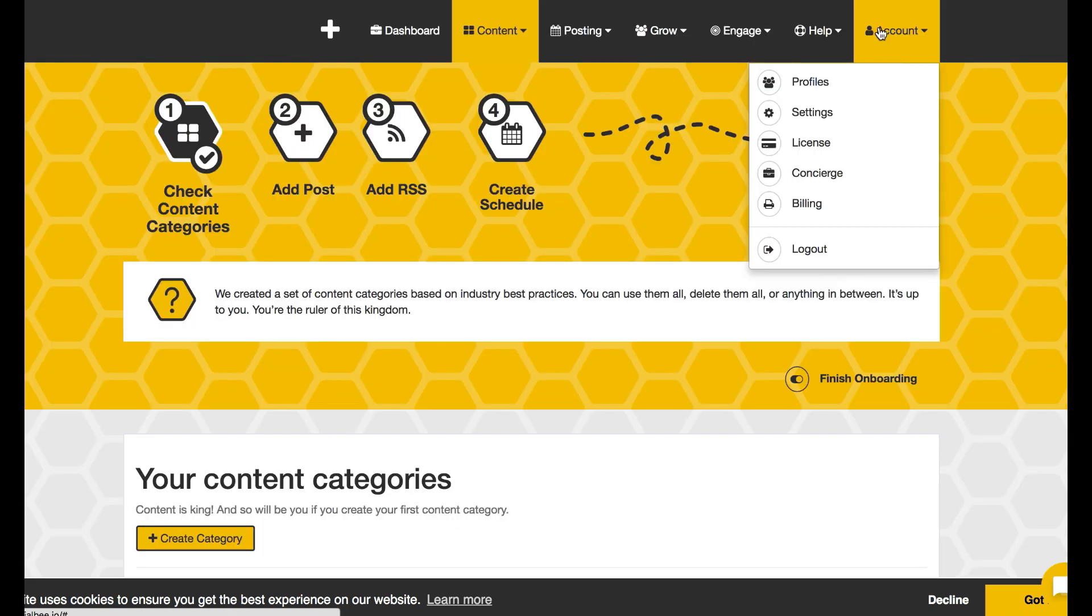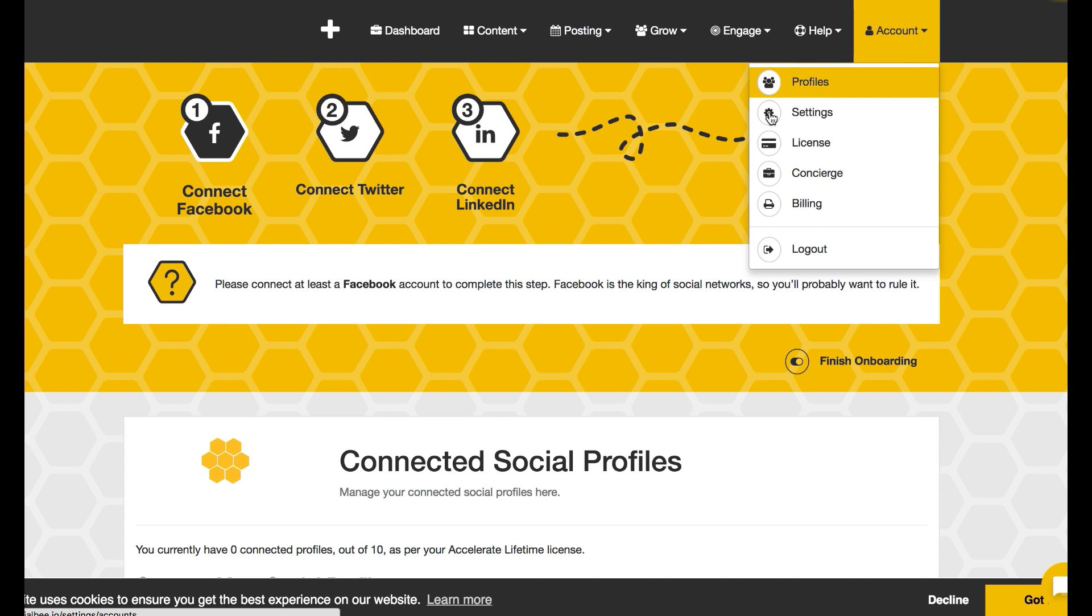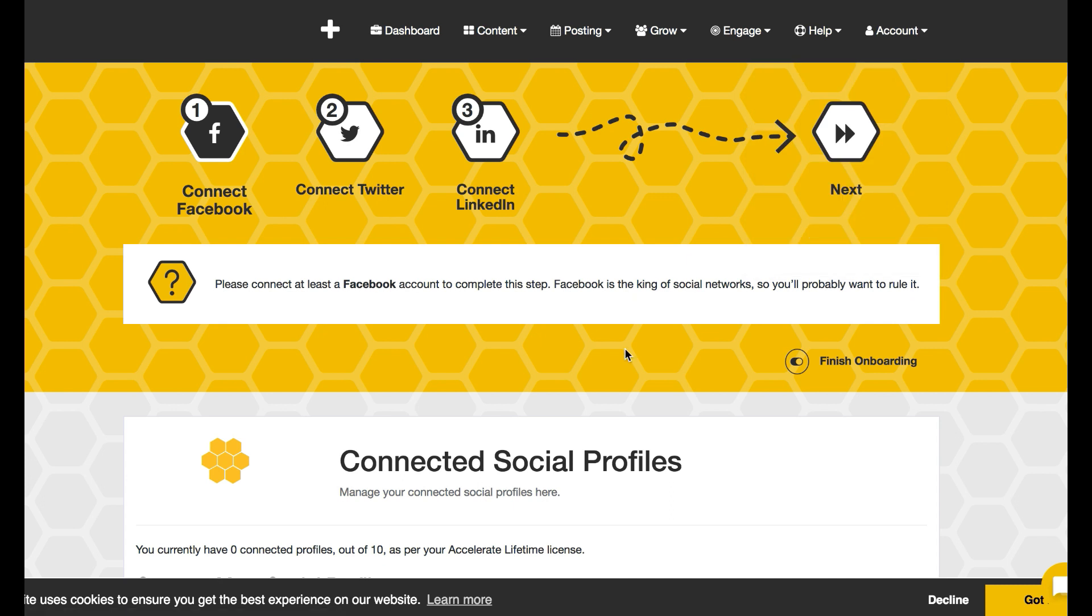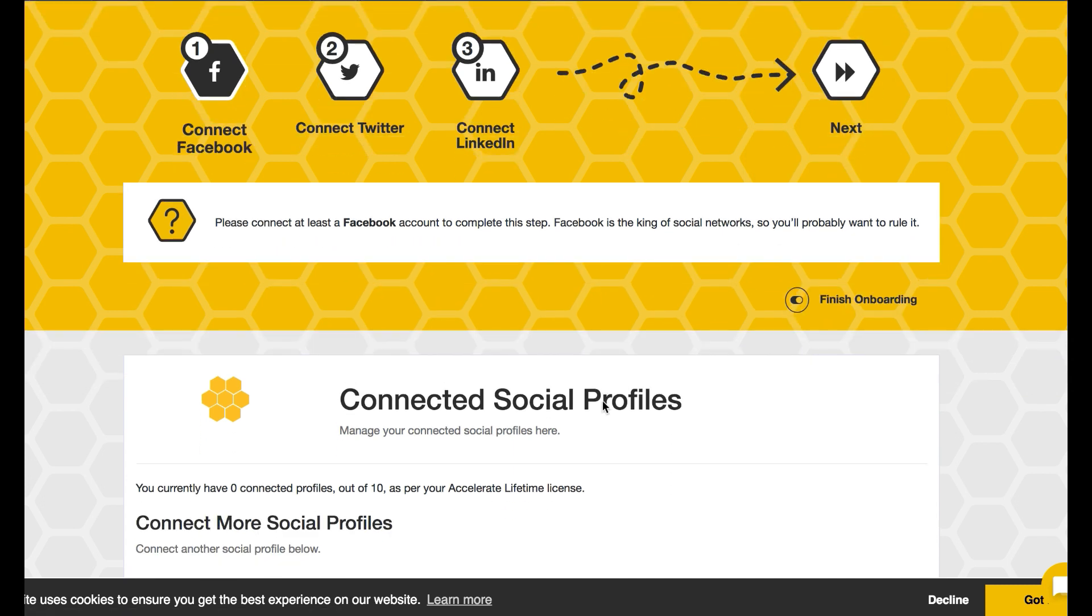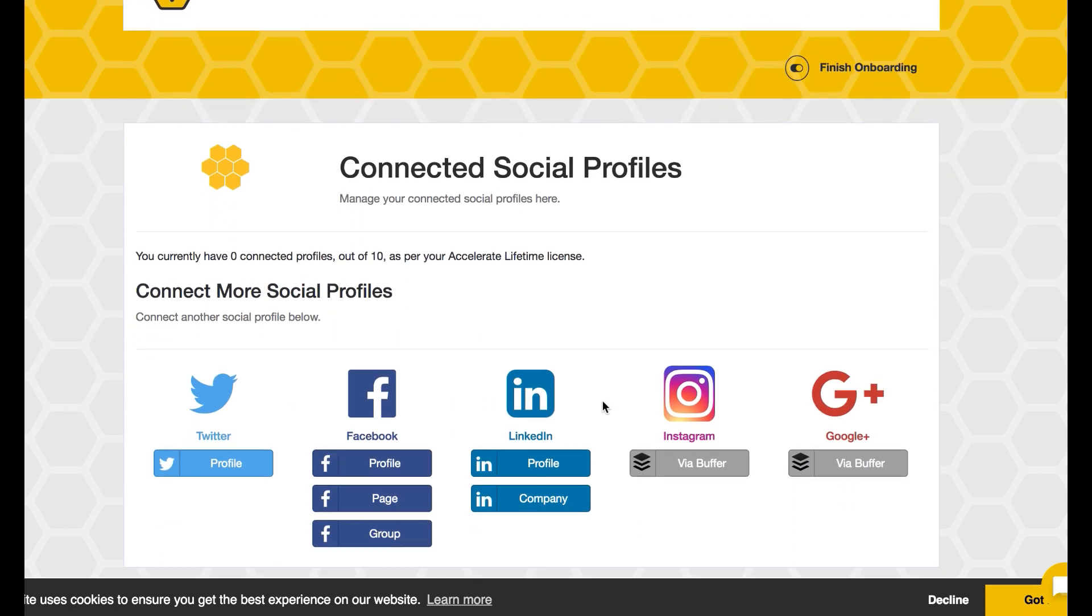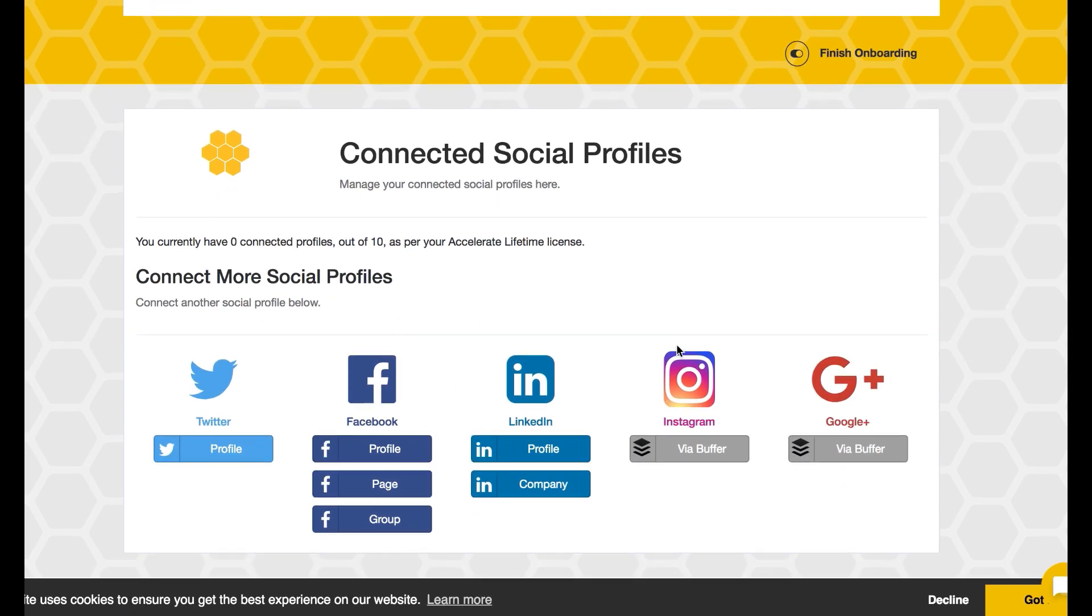And as soon as I do that, it brings me into the backend and allows me to go through and start connecting my social media profiles. I can connect Twitter immediately, my Facebook profile page or groups.